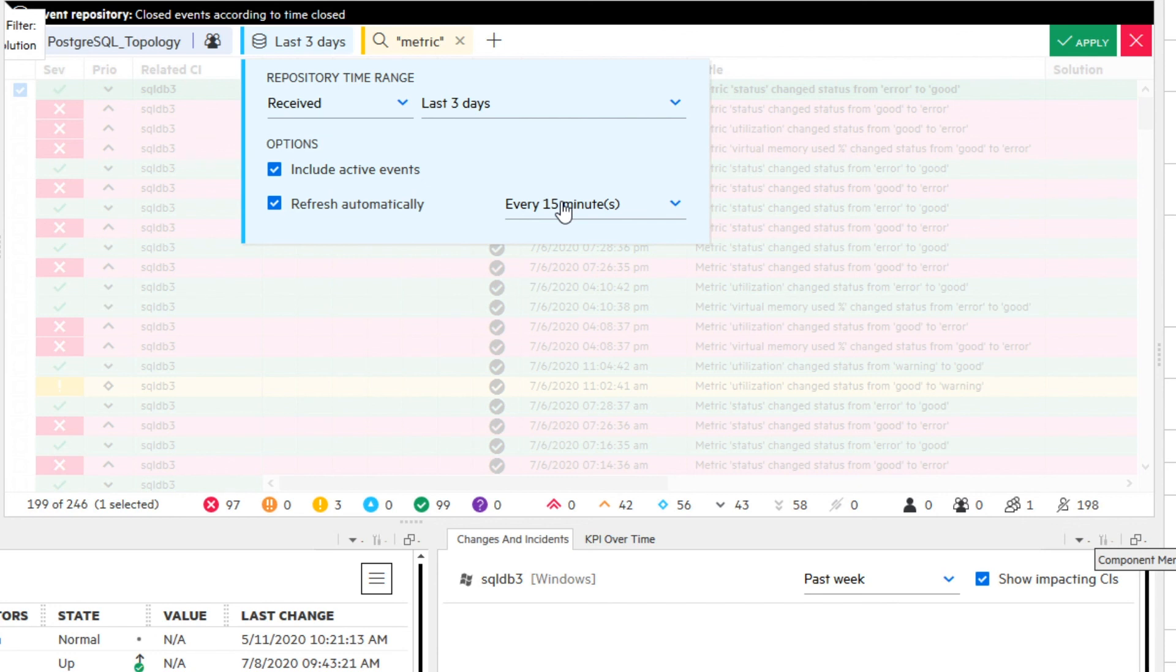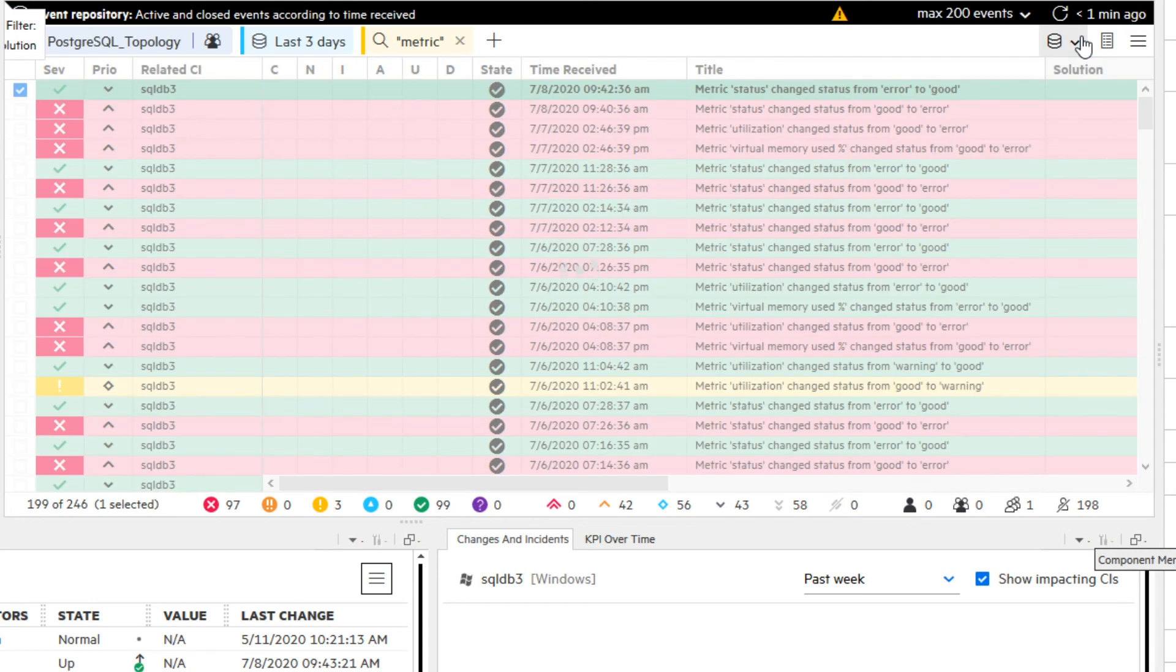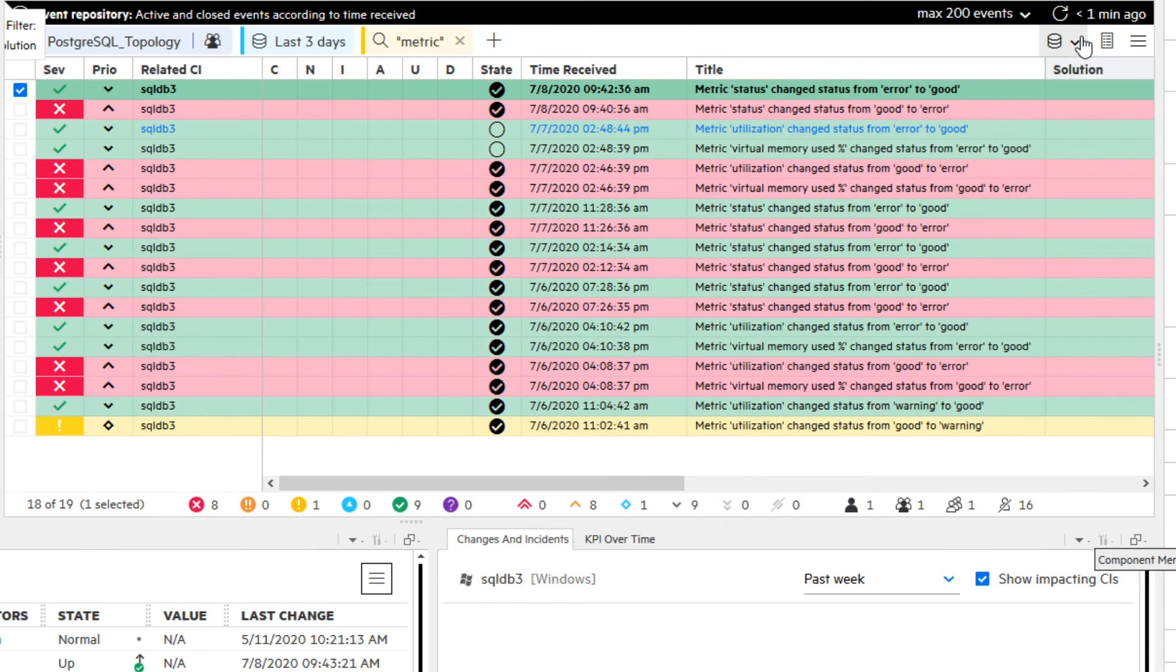You can always click the refresh button for a manual refresh. Finally, click the apply button. The result is a list of closed and active events that you can use for further analysis.